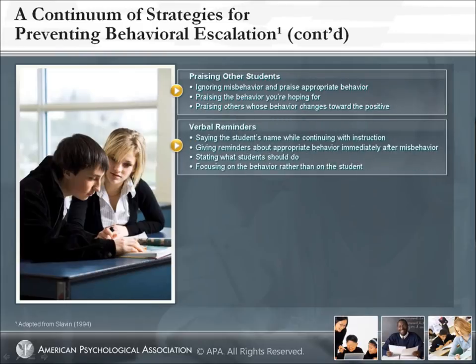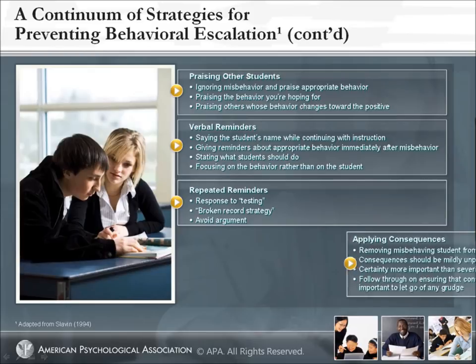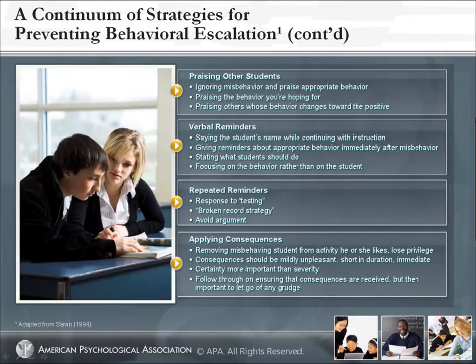Verbal Reminders include: saying the student's name while continuing with instruction, giving reminders about appropriate behavior immediately after misbehavior, stating what students should do, and focusing on the behavior rather than on the student. Repeated reminders include the broken record strategy — avoid argument. Applying consequences involves removing the misbehaving student from an activity he or she likes, or losing a privilege. Consequences should be mildly unpleasant, short in duration, and immediate. Certainty of consequences is more important than severity. Follow through on ensuring the consequences are received, but then it is important to let go of any grudge.